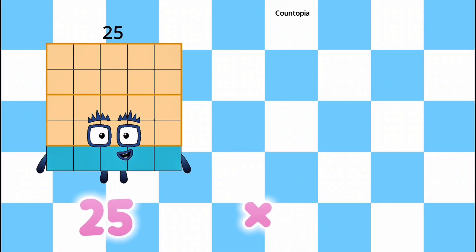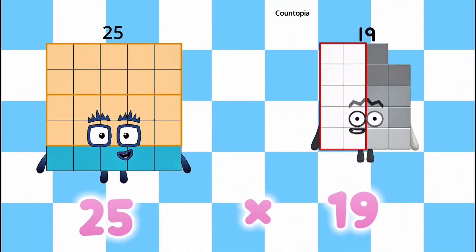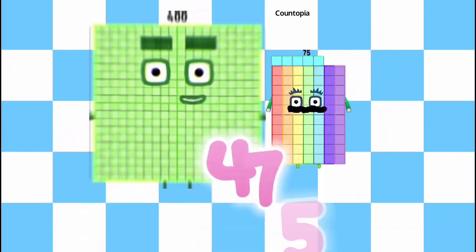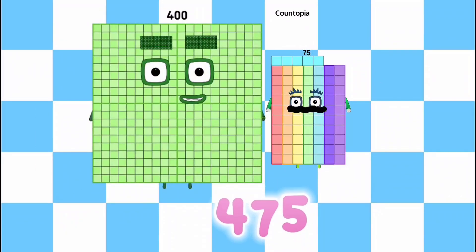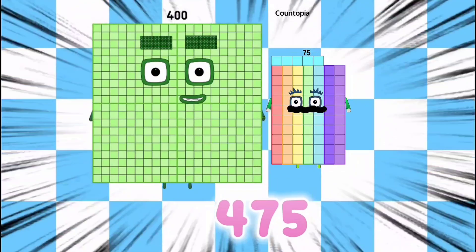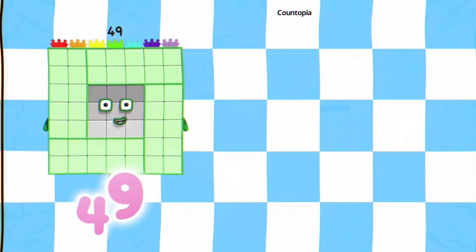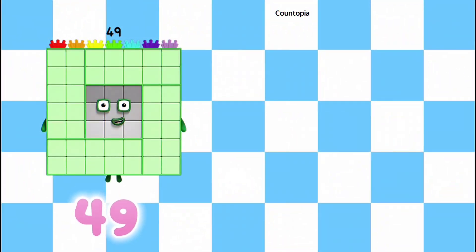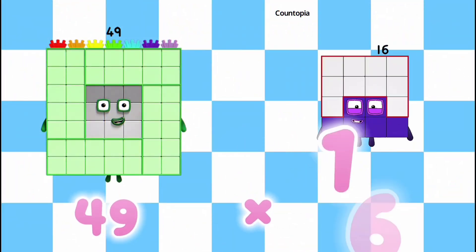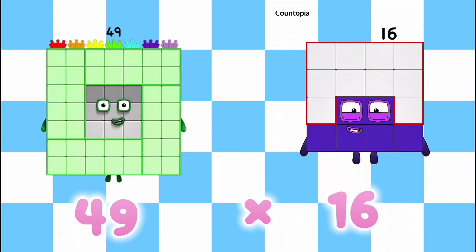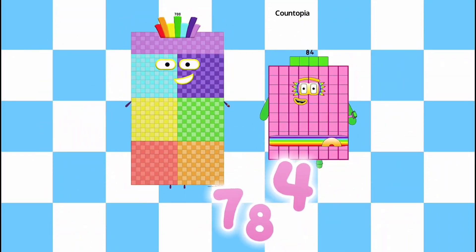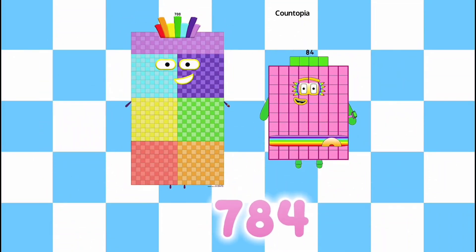25 multiplied by 19 is equals to 475. 49 multiplied by 16 is equals to 784.